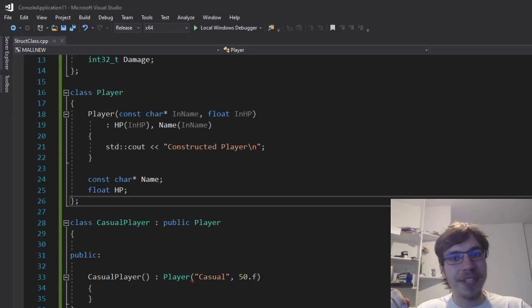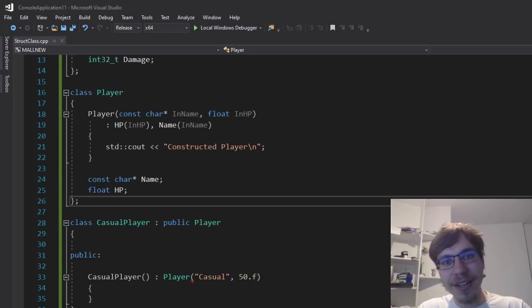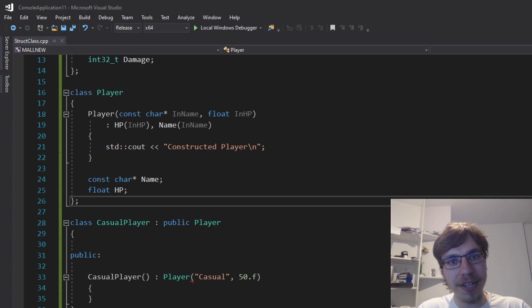Hey, what's up? My name is Andrzej and this is the C++ tutorial about the difference between a structure and a class.